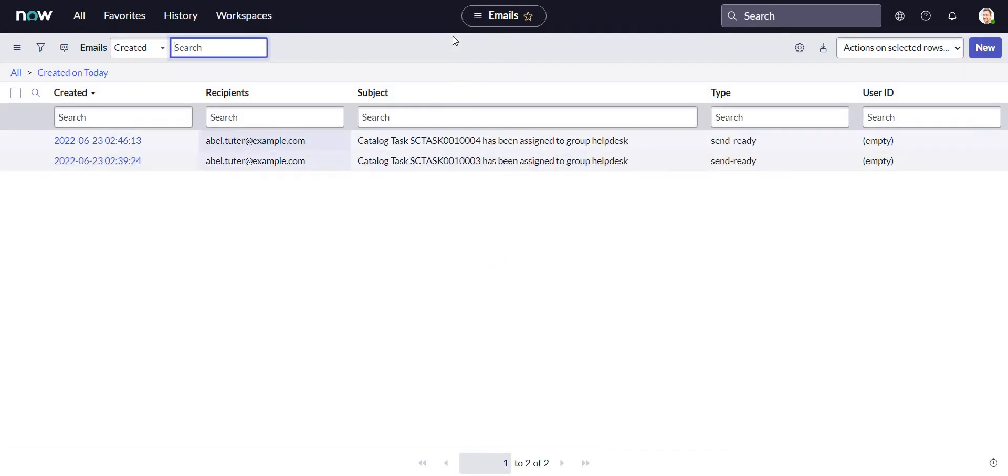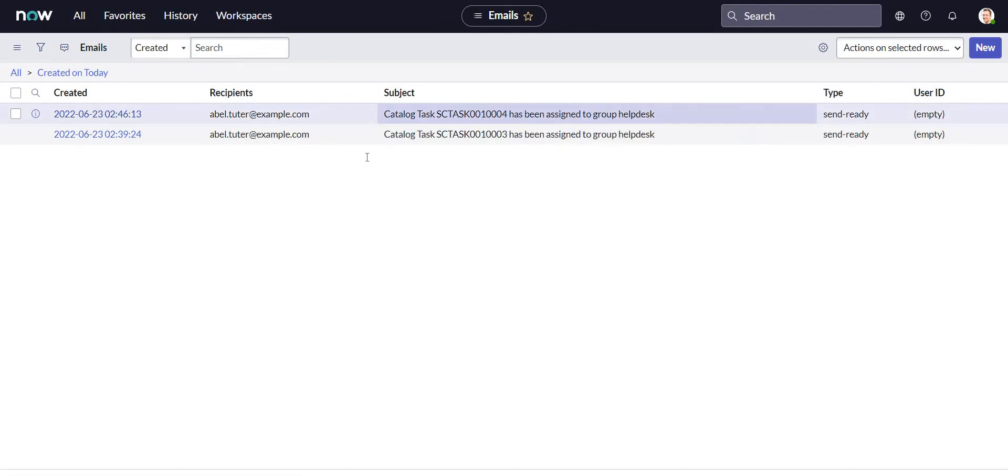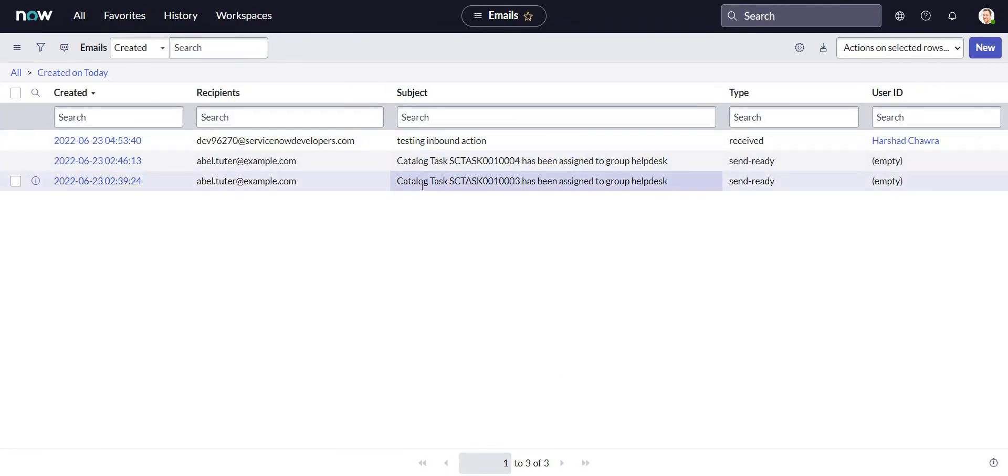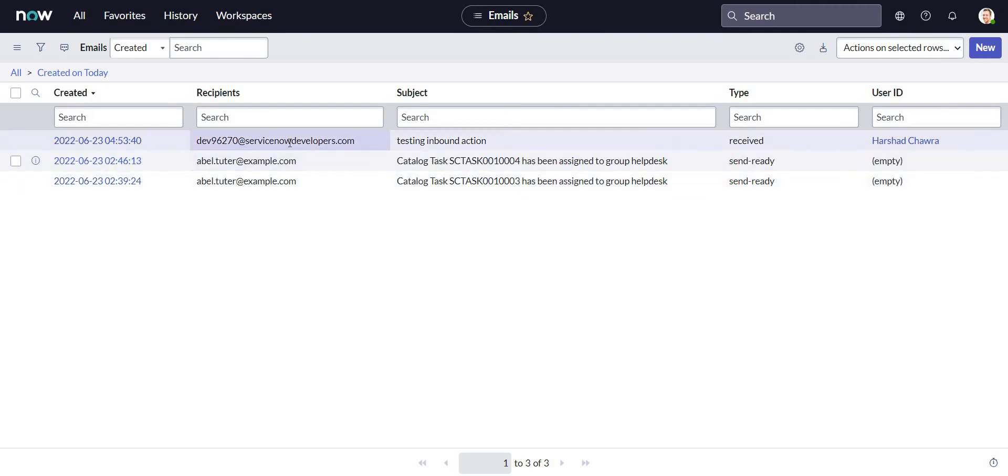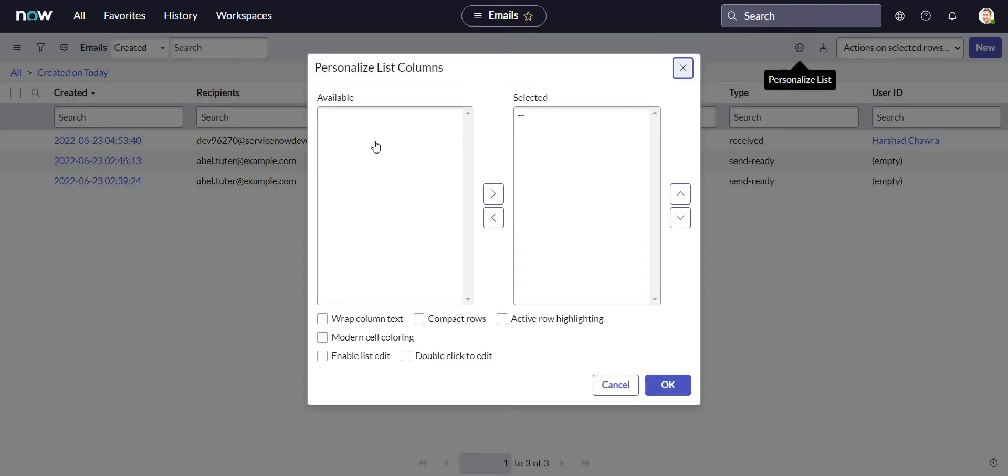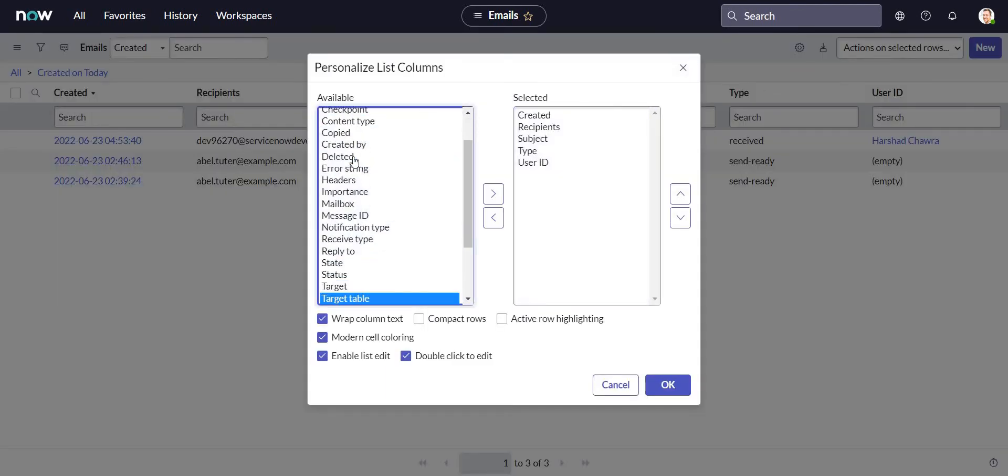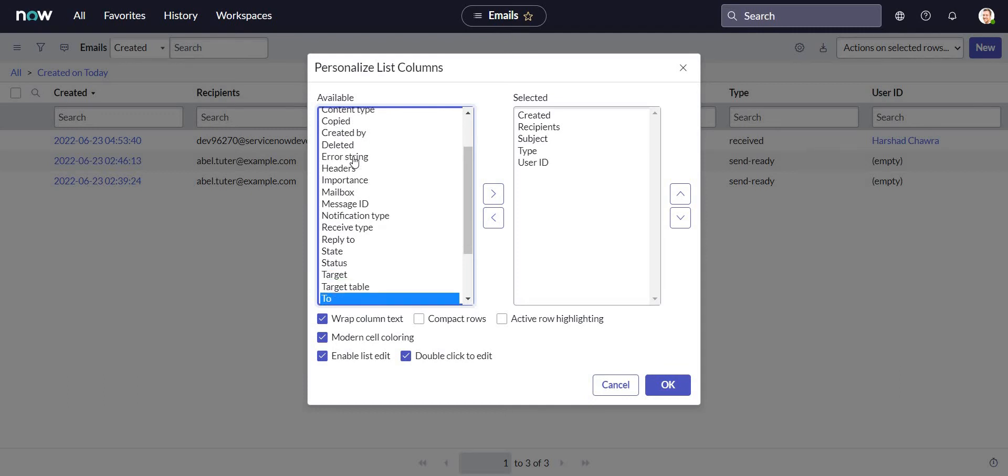So I can monitor all the emails that are coming into my instance in this particular list. So far I have not received that email. So there it is - the email is received in the ServiceNow instance. And let me add another column to specify whether it is getting associated with a target record or not.